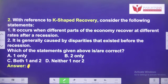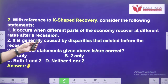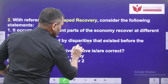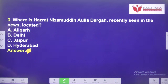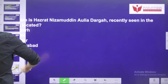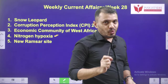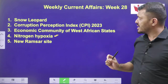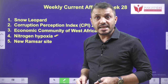Second question: with reference to K-shaped recovery, consider the following statements — it occurs when different parts of the economy recover at different rates after a recession, and it is generally caused by disparities that existed before the recession. Pick the right one. Third question: where is Hazrat Nizamuddin Auliya Dargah, recently seen in the news? We have reached the end of this video discussing weekly current affairs week number 28. Thanks for watching. Have a great day. Jai Hind.